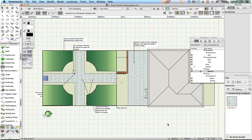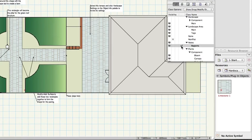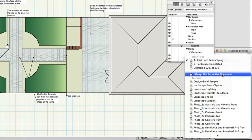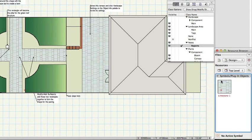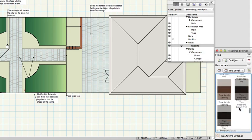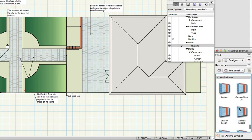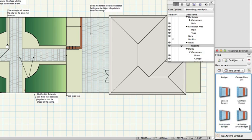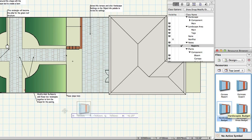Make Notes Reports the active class on the navigation palette. On the resource browser use the files menu to list the contents of the design build sample file. Scroll down to the worksheets heading and locate the worksheet called hardscapes budget. Drag this worksheet onto your drawing.